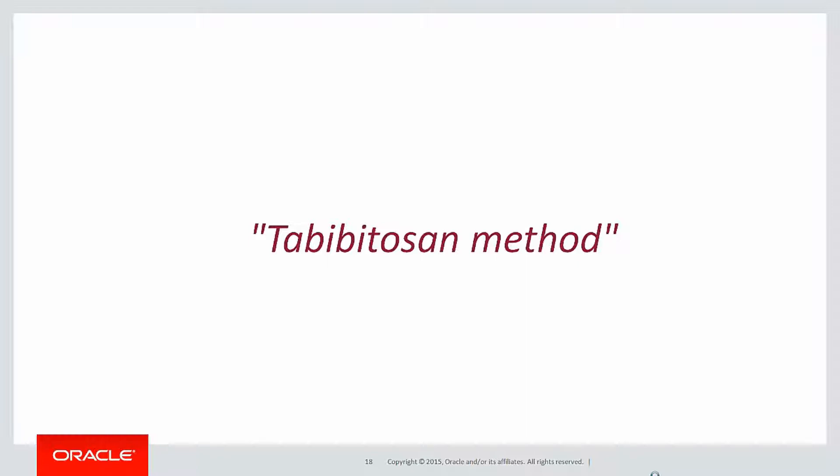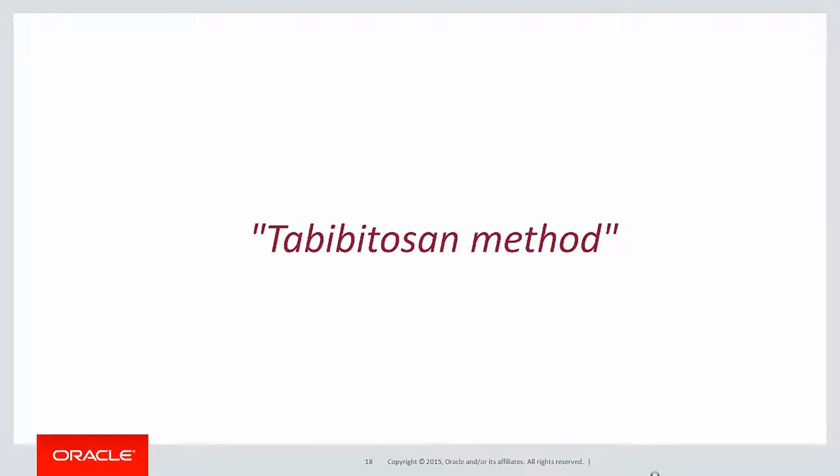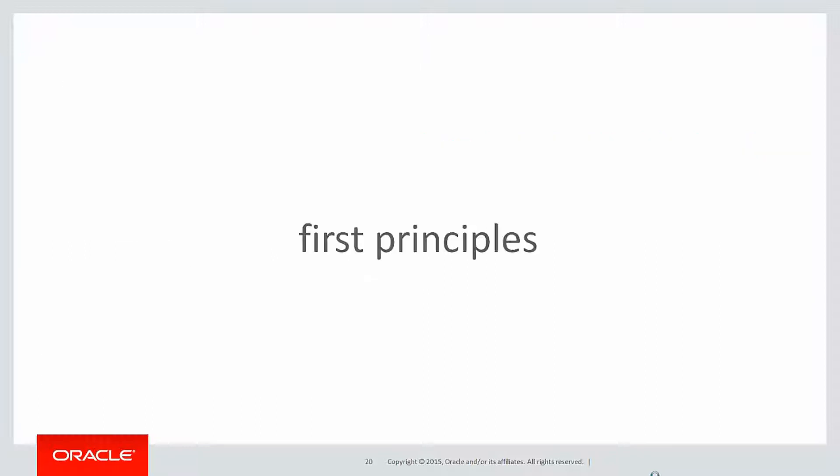We used a method which exploited the use of the row number function, which was the only one we'd learnt at the time, to do the grouping. But it wasn't really immediately apparent how we went about doing it. So we're going to go back to first principles and see how we can use analytics to build up our logic flow to solve this problem.